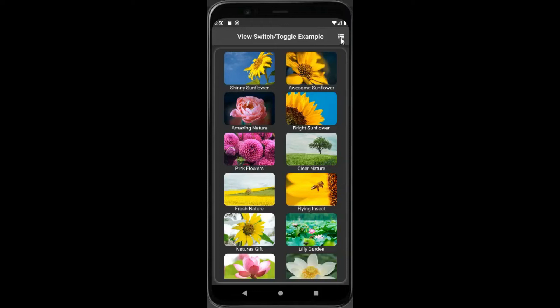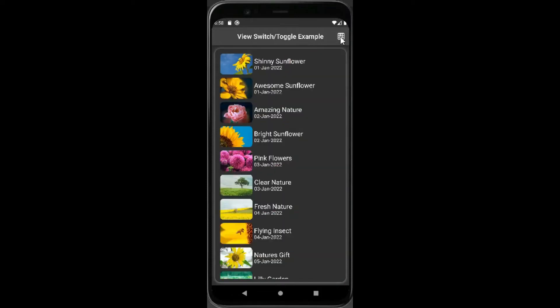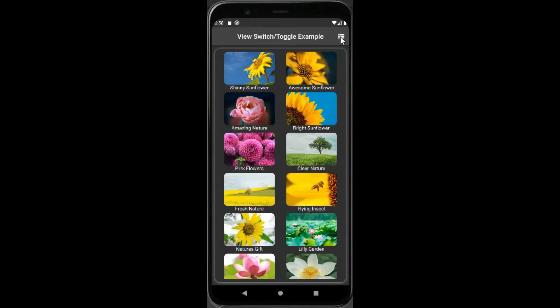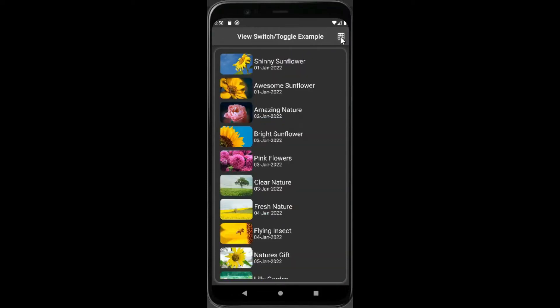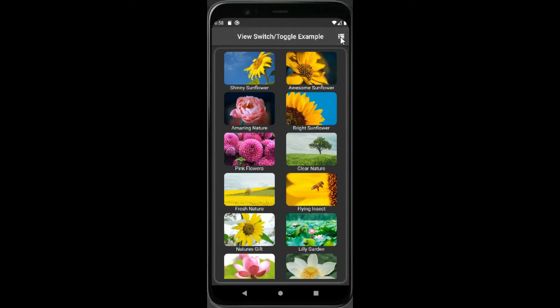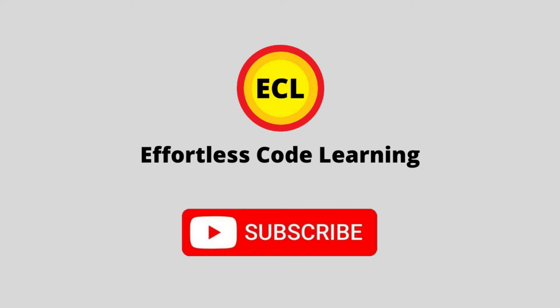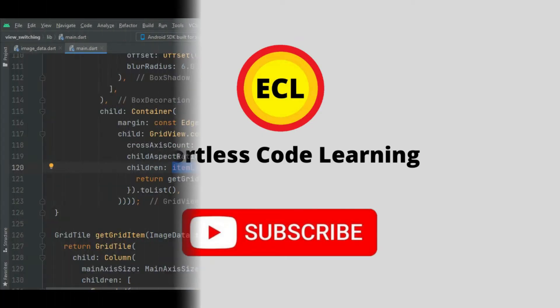In this video I am going to show how to switch or toggle between grid view and list view. Make sure to watch the video till the end. If you are new here, please subscribe to my channel.